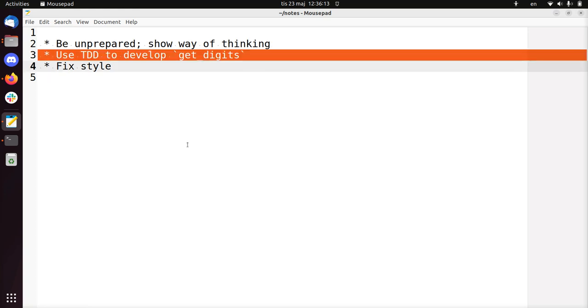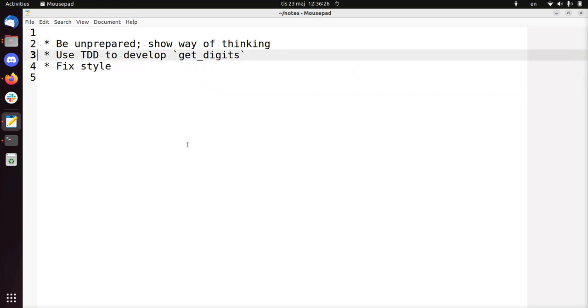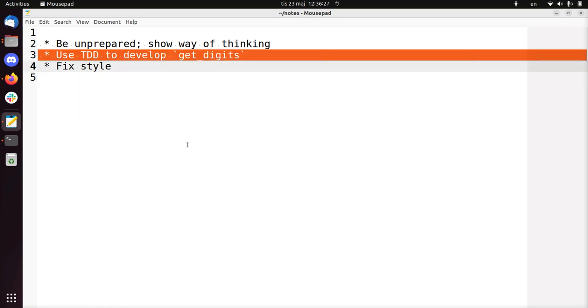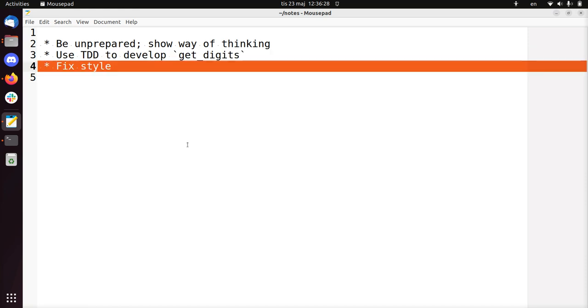But we'll be using test-driven development to use a function called getDigits. So it's a function that if you have a number, let's say 123, that it will return 1, 2, 3 in a list. But not only that, I'm going to push it to GitHub. But I'm also going to fix the style error. So in some videos I don't always do this. In this case I will also observe the style and fix that as well.